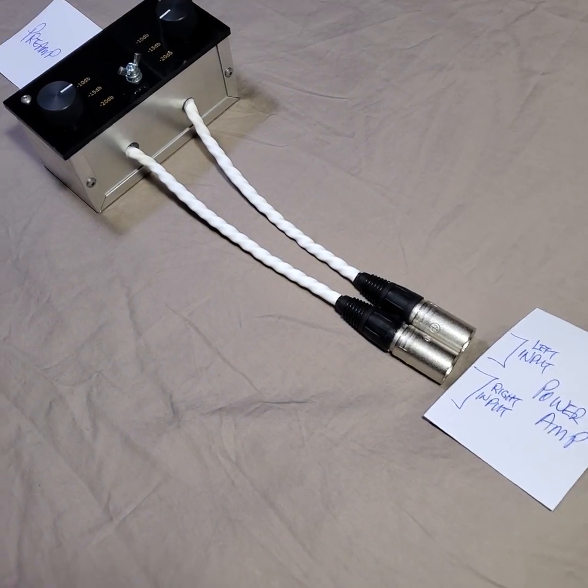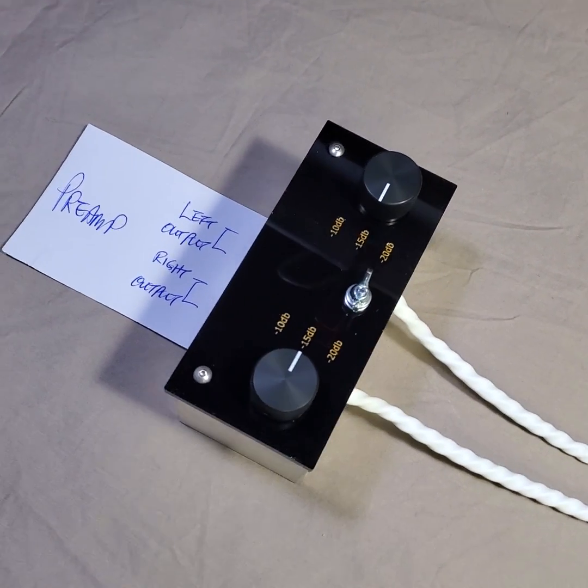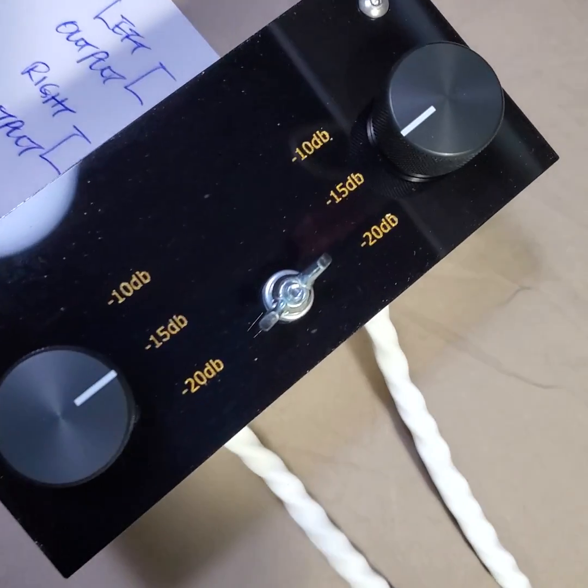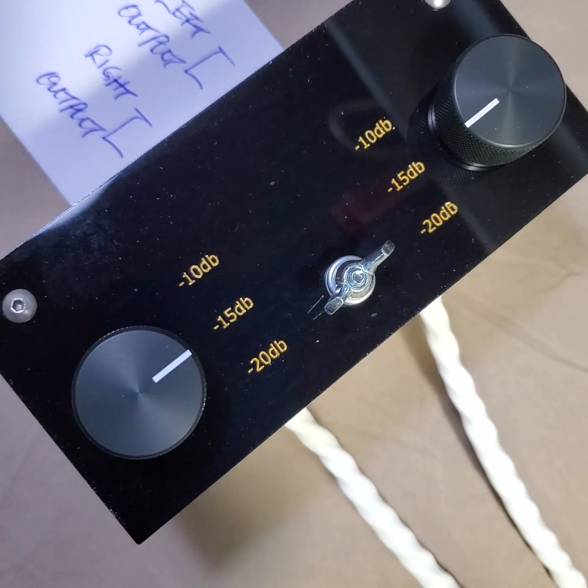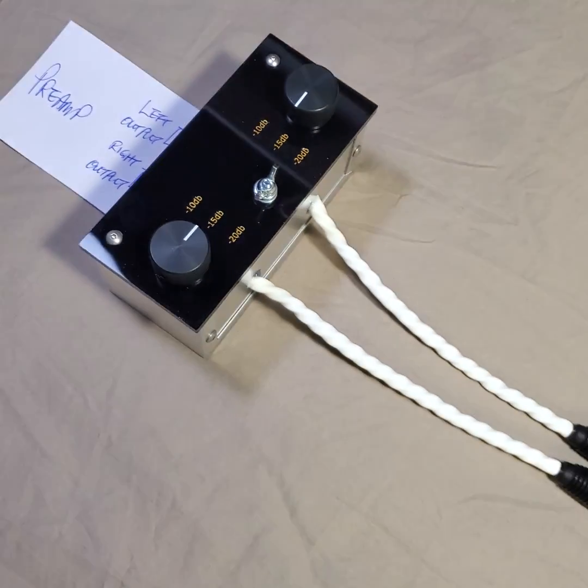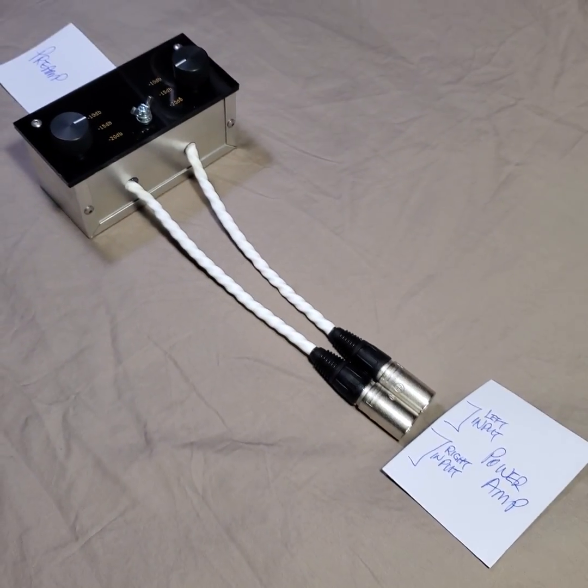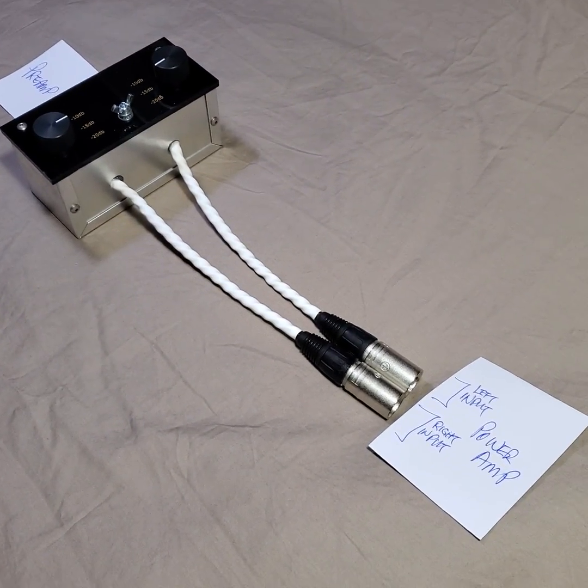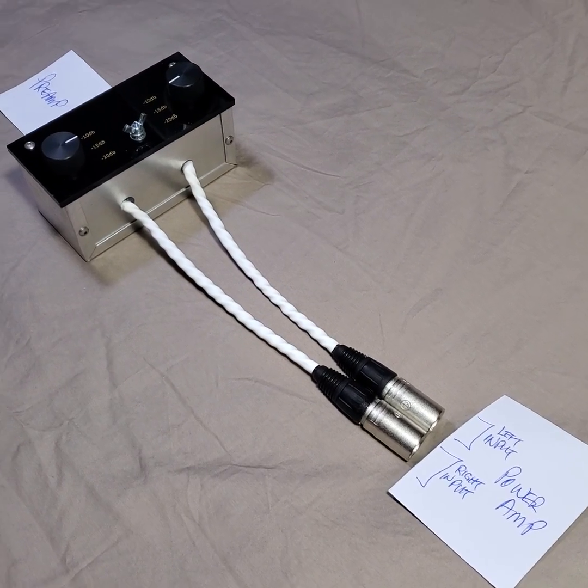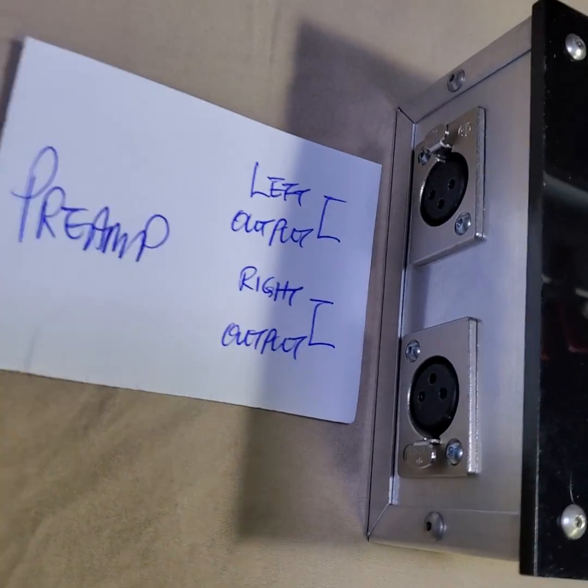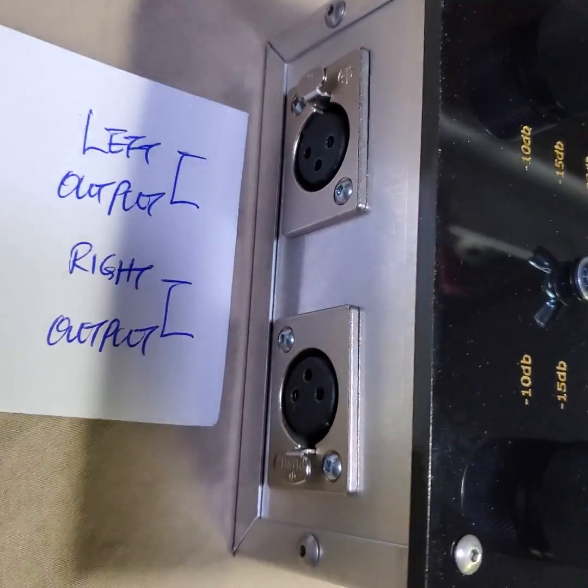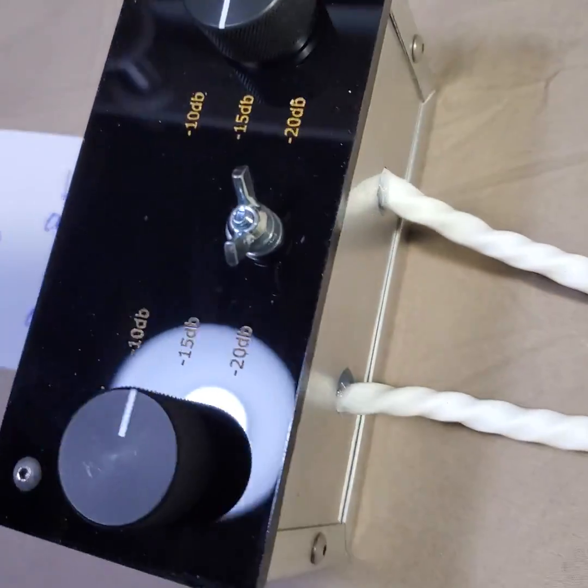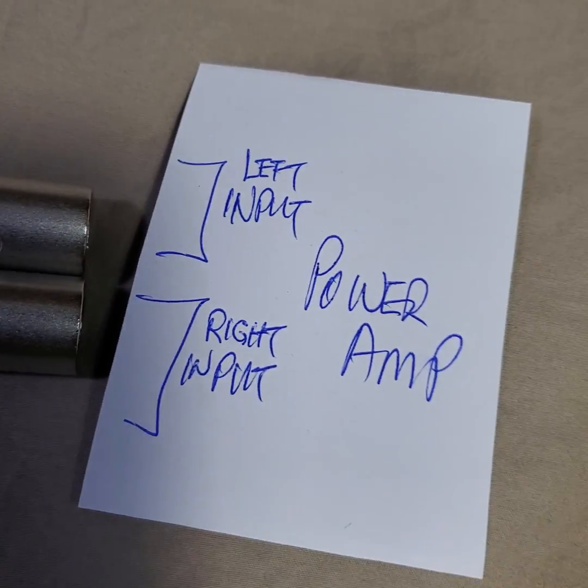With three different adjustments: 10, 15, and 20 dB attenuations. And here we are, this is the balanced version of the attenuator. Preamp inputs here going into this left channel, right channel, coming out from the other end, left channel, right channel going to the power amp.